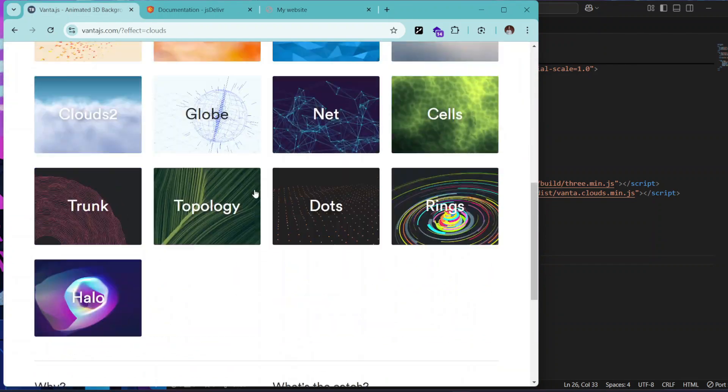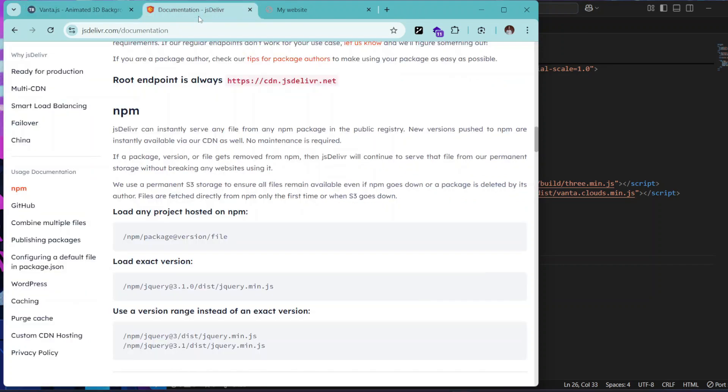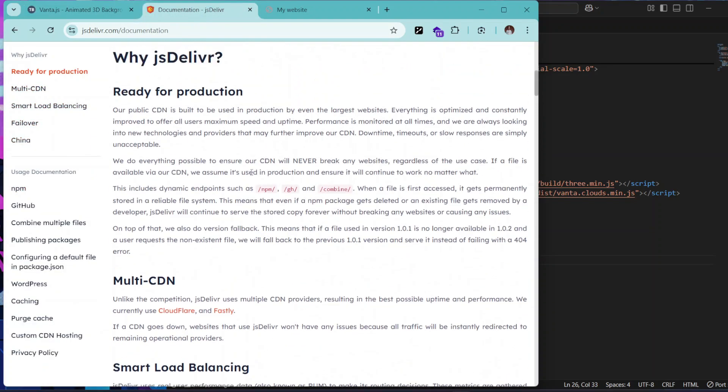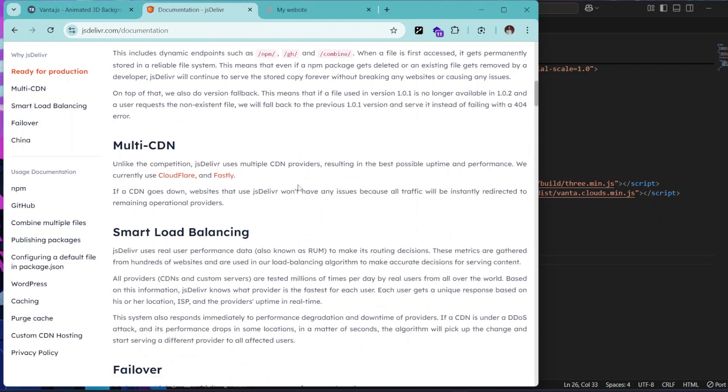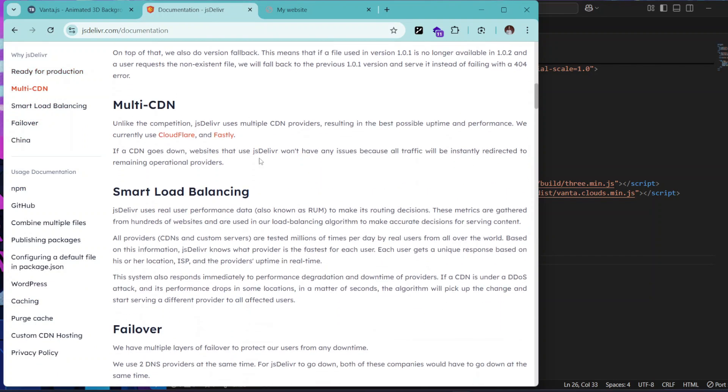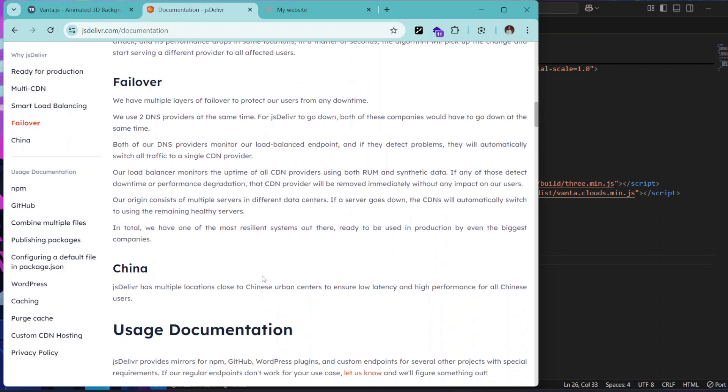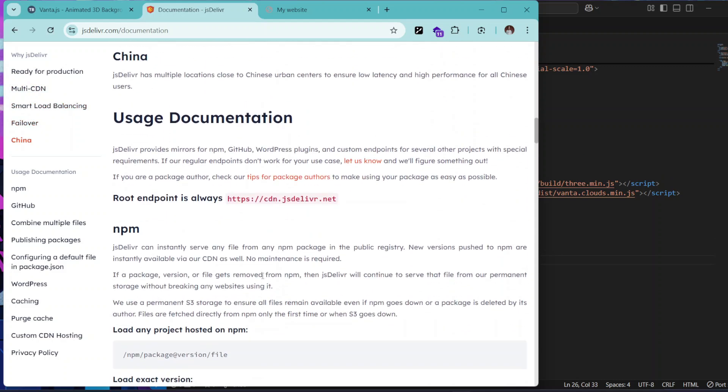And this is very powerful, which you can check the documentation already about. It's ready for production, it's multi-CDN, it has smooth load balancing and failover. You can go to the documentation and see the rest of the implementations. Thank you.